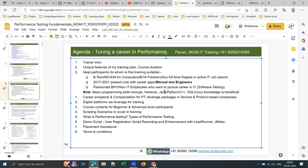If you're trained in Java or Python but don't want to go into programming, or if you know SQL or Linux, that knowledge won't go to waste — it will be optimally utilized in performance testing. Whatever training you've taken will be an added advantage, and you can expect three to four lakhs more in salary than others.